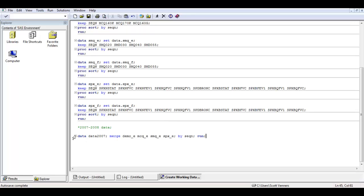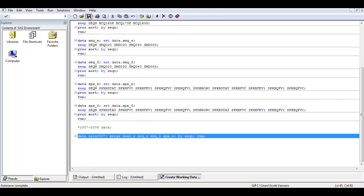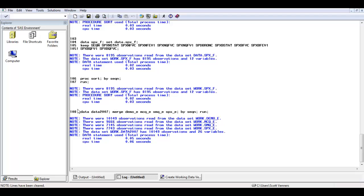Let's run this and see if it works. Looking at the log: the first thing it does is read in each of the four datasets, then creates a new working dataset in temporary memory called data2007. It has 10,149 observations — that's the number of observations from the largest dataset — and 26 variables. If we add up the number of variables in each of these datasets, we get this number, with the caveat that SEQN existed in each of these datasets but now only shows up one time in data2007.